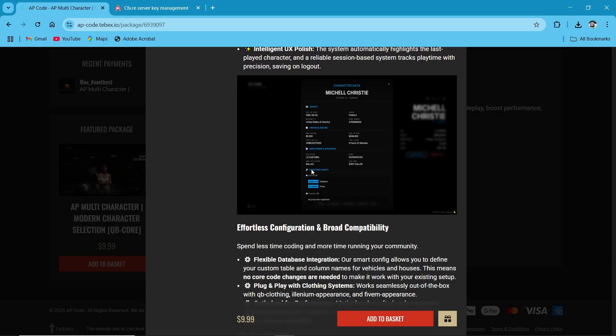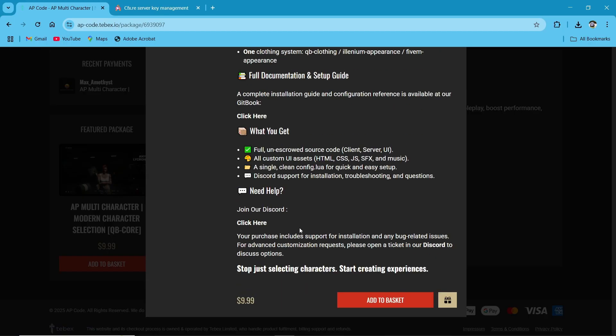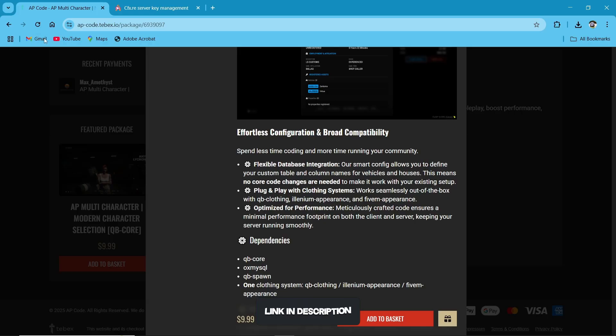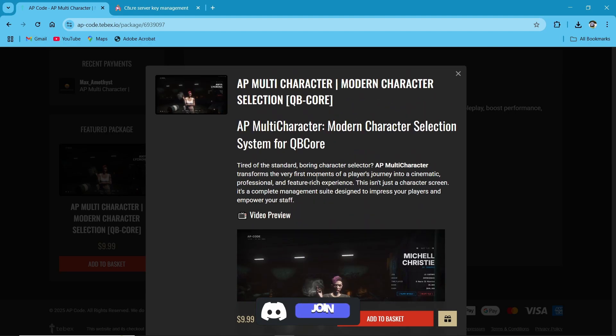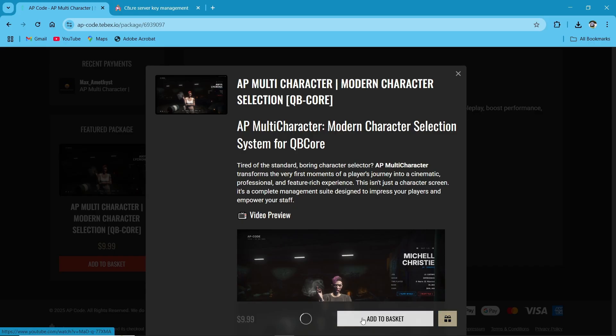Here you can see all the details, and also new updates are coming with the spawn selector and multiple things that I've not seen right now. And also the cam animations are going to be added. So multiple things are going on with the QB Core version. Just click on Add to Basket.